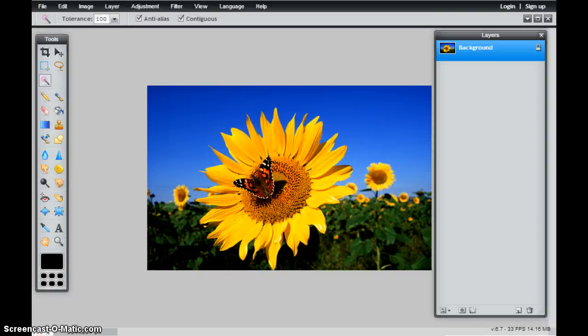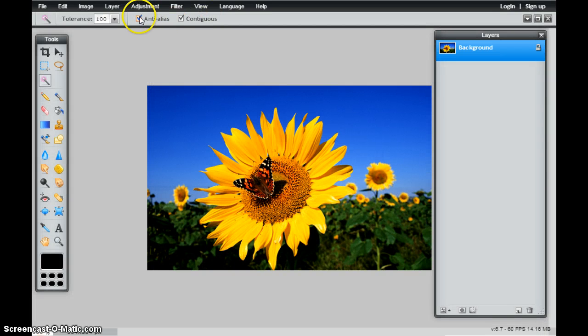So depending on what you're trying to select, depending on whether you want that selected or not, I always like to select this anti-alias.